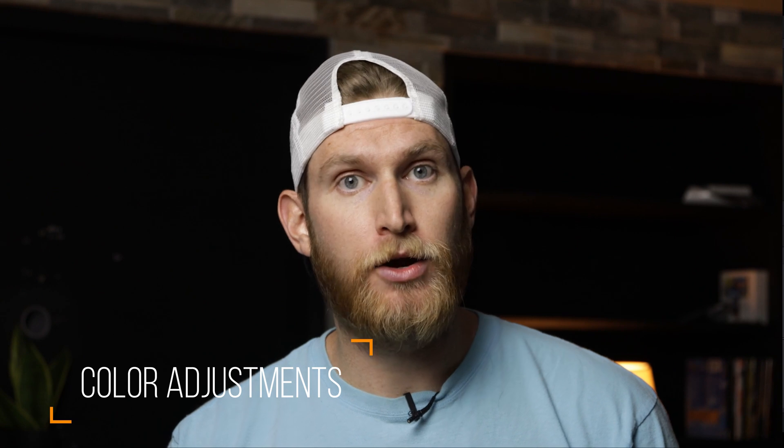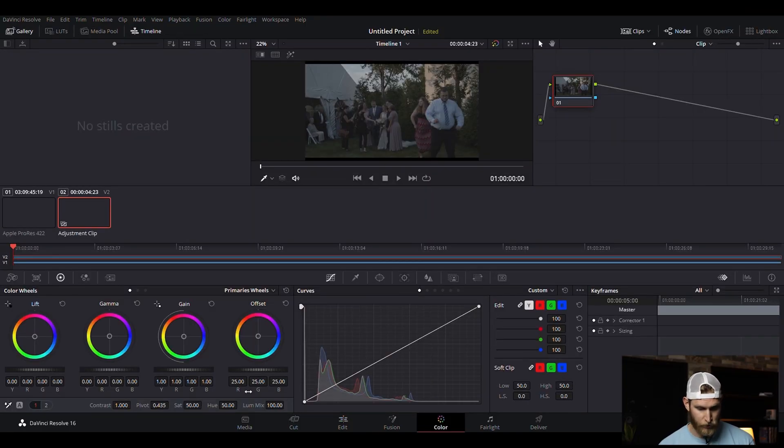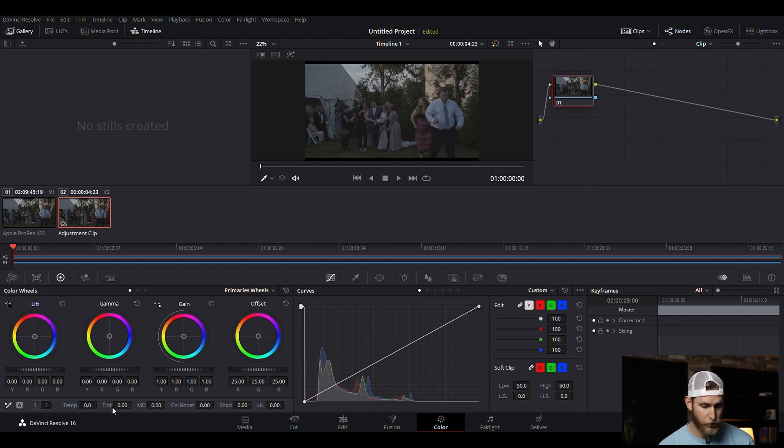This next thing might seem a little silly, but it took me about three weeks to find it — and that's the color grading controls. In Premiere, exposure, tint, contrast, and temperature are right at the top of the Lumetri panel, but in Resolve they're a bit hidden. Under the color tab, at the bottom you'll find contrast, pivot (which is essentially exposure), saturation, and hue. If you click on the number two panel, that's where your temperature and tint controls are.